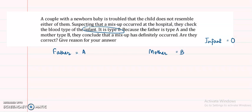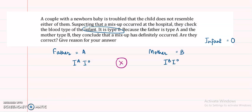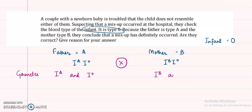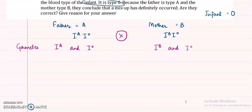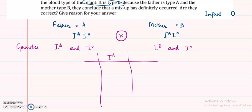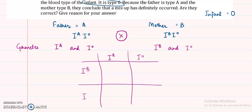The father has type A and the mother has type B, and the infant is type O. To solve this, the father must be heterozygous — genotype IAIO — and the mother must also be heterozygous — genotype IBIO. Only if both parents are heterozygous can they produce a child with O blood group. The gametes for the father are IA and IO, and for the mother are IB and IO.